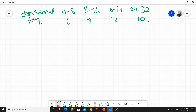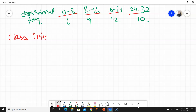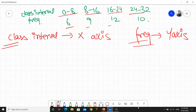The first condition of a histogram is that the class interval should be continuous. You can see that after 8 comes 8 to 16, and then 16 is repeated — so the class interval is continuous. This means we can make a histogram. Now, the class interval always goes on the x-axis, and the frequency — which is a single value — always goes on the y-axis. This rule must always be followed.